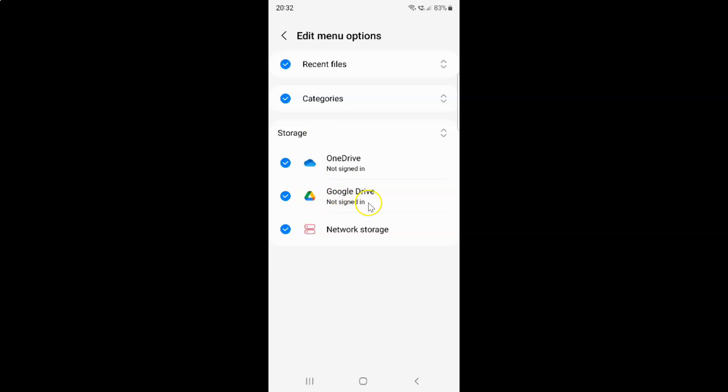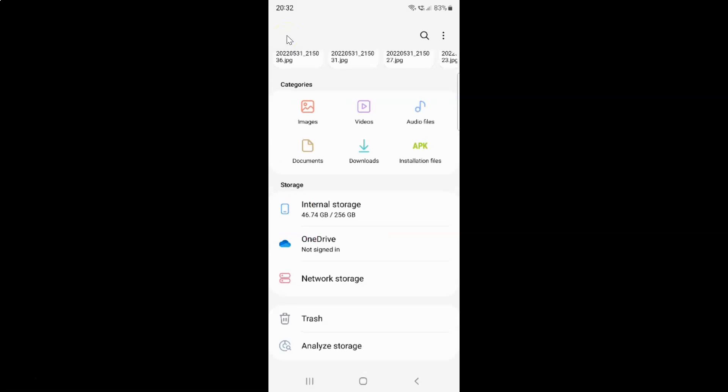To save the changes you have to go back. Let me go back. The changes have been saved. If I come to the storage section, you can see here we have Google Drive. So it's now done.